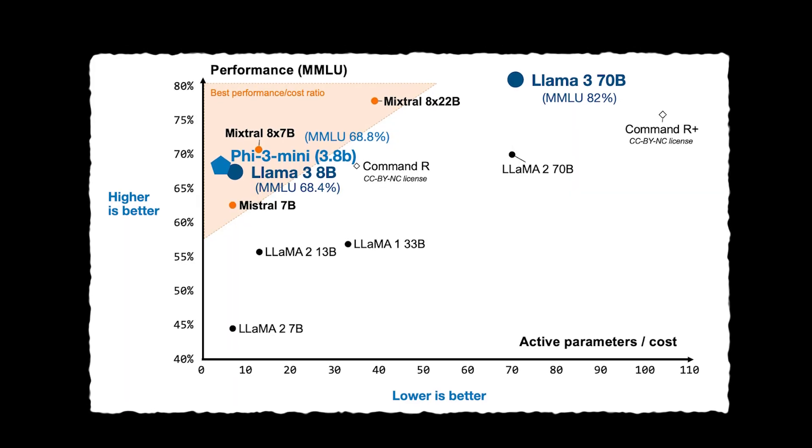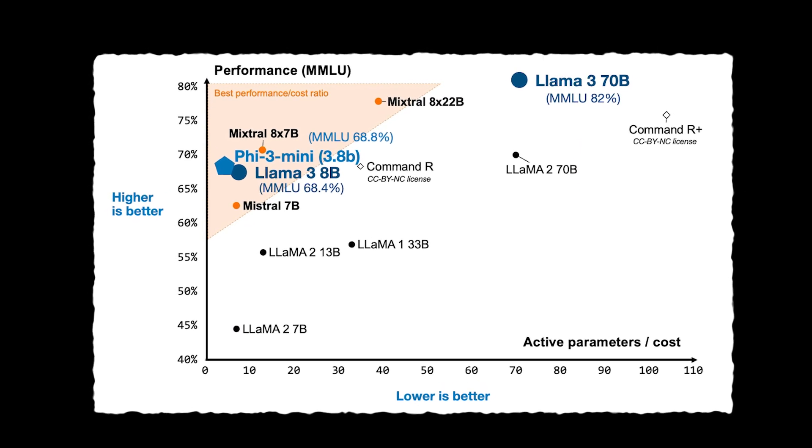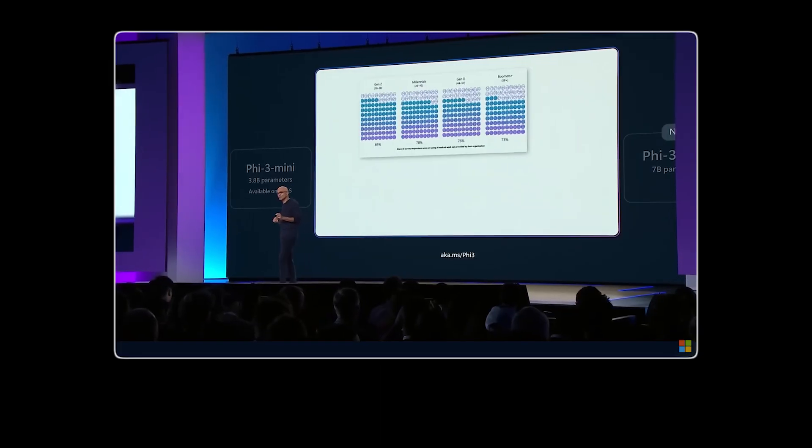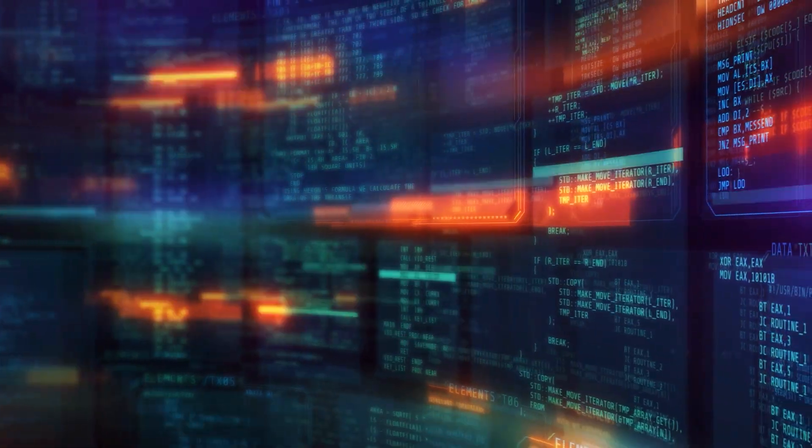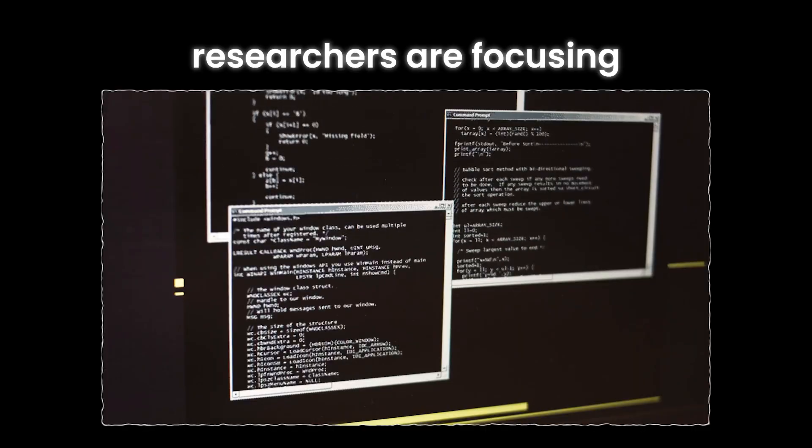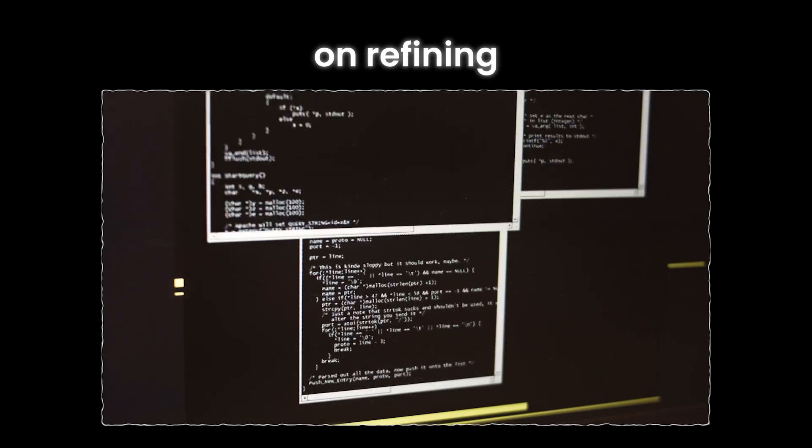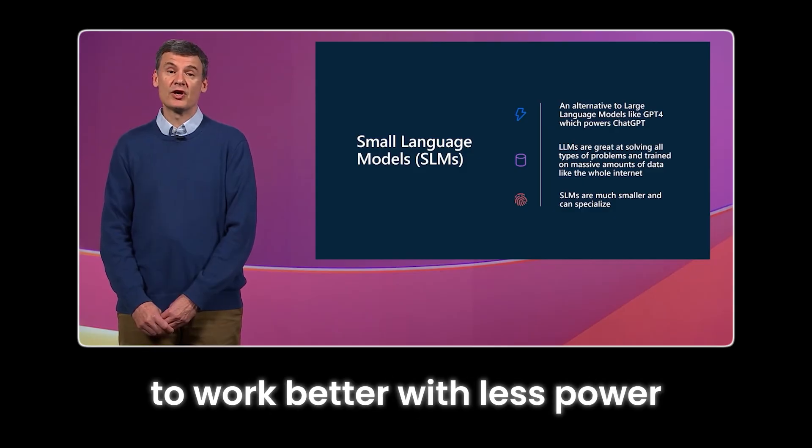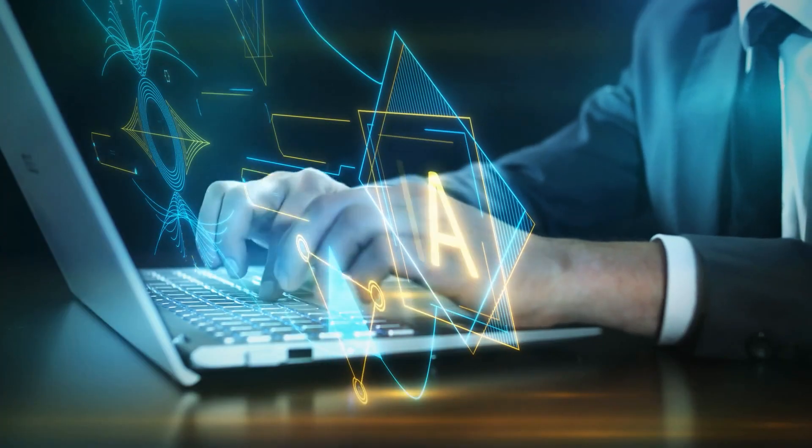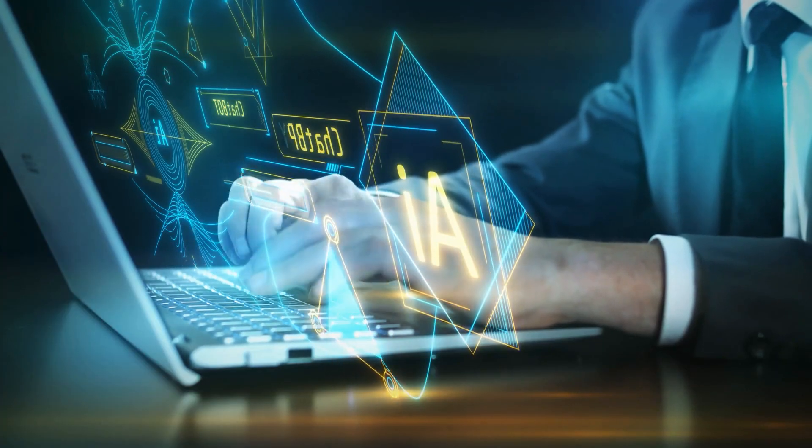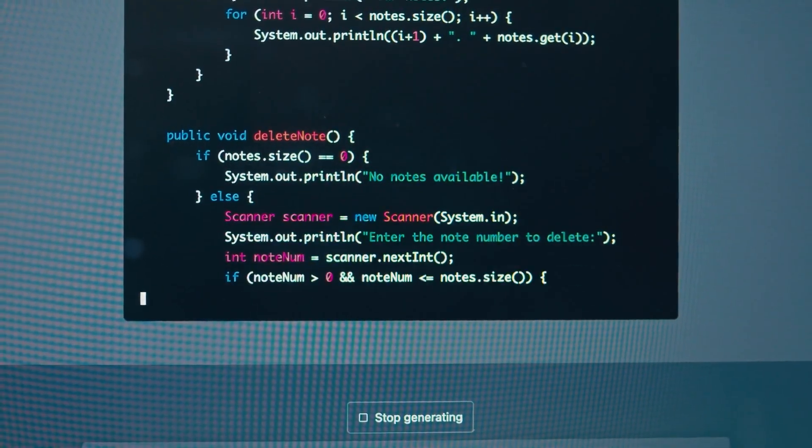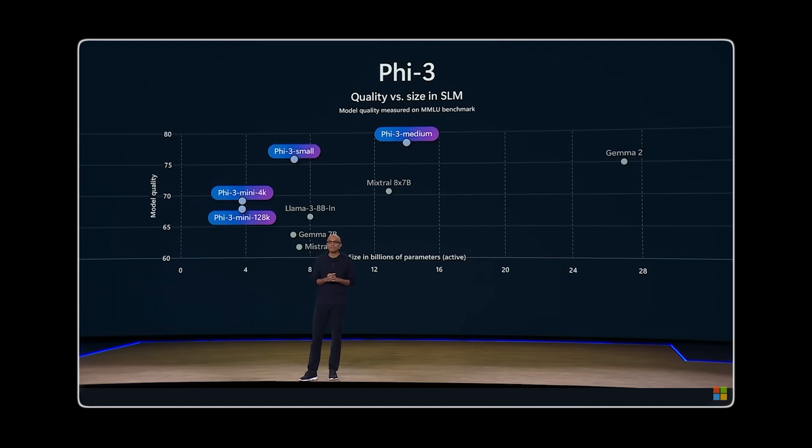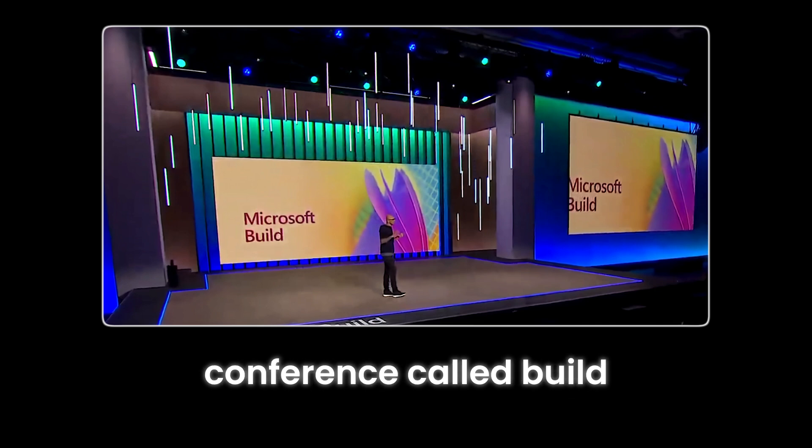They are finding ways to make these models smaller and more efficient without losing their capabilities. It also shows that making AI smarter doesn't always mean making the models bigger. Instead, researchers are focusing on refining and optimizing the models to work better with less power. An example of a model you can use on your laptop, which has the smartness and wit similar to ChatGPT, is the Phi-3 Mini. This model is part of a group of smaller AI models that researchers at Microsoft recently released. Microsoft announced this new model, called Phi-3, at their annual developer conference called Build.